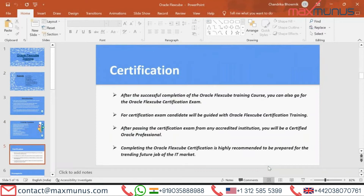What are the benefits of certifications for Oracle FLEXCUBE? After the successful completion of the Oracle FLEXCUBE training course, you can also go for the Oracle FLEXCUBE certification exam. Candidates will be guided with Oracle FLEXCUBE certification training. After passing the certification exam from any accredited institution, you will be a certified Oracle professional. Completing the Oracle FLEXCUBE certification is highly recommended to prepare for future job opportunities in the IT market.